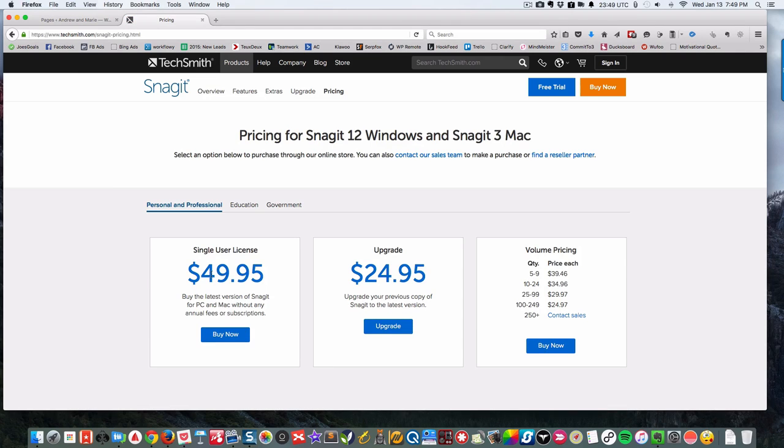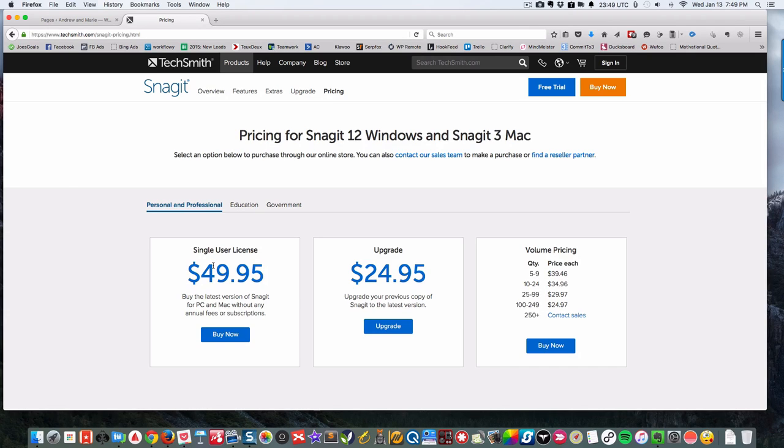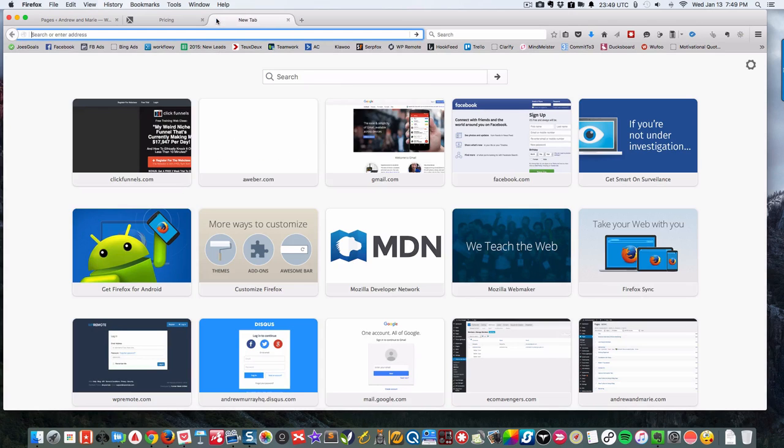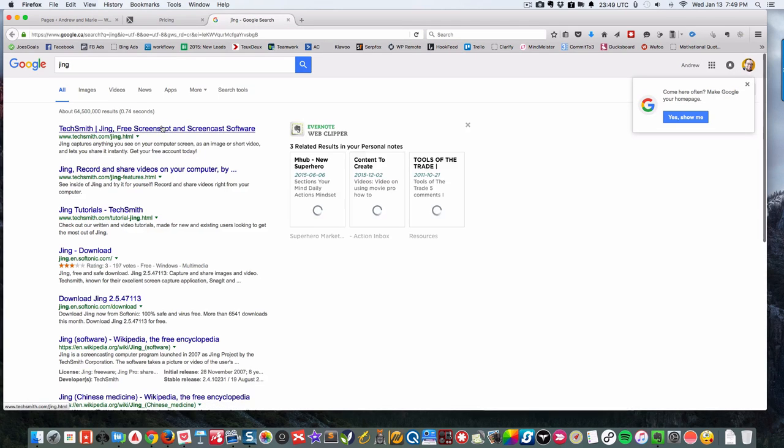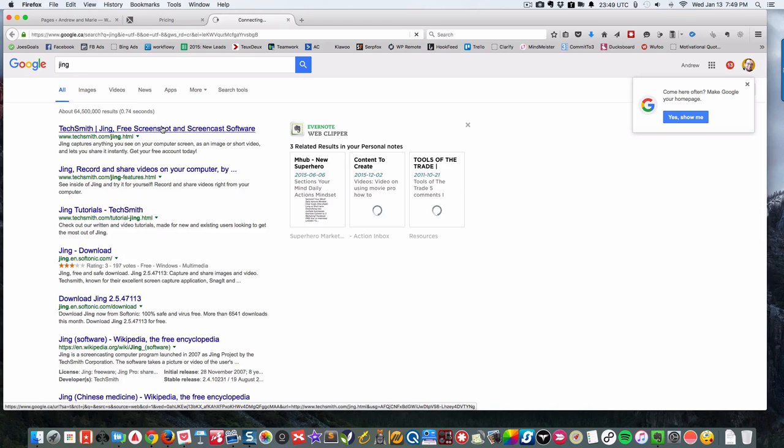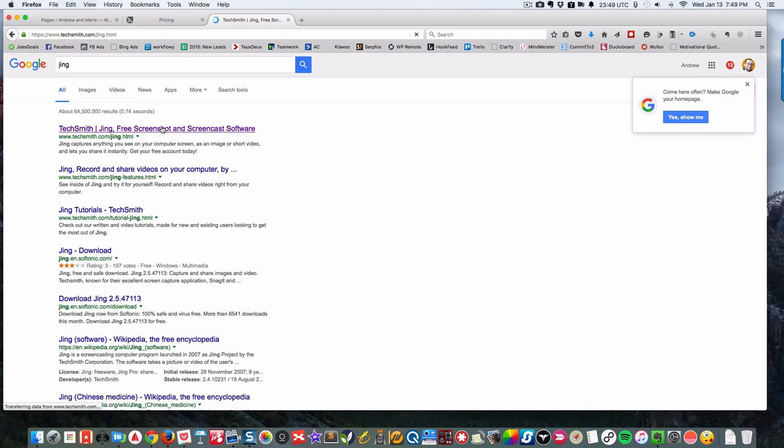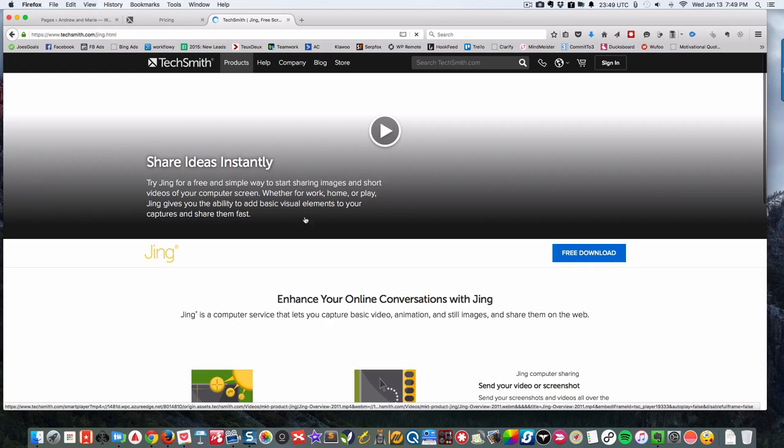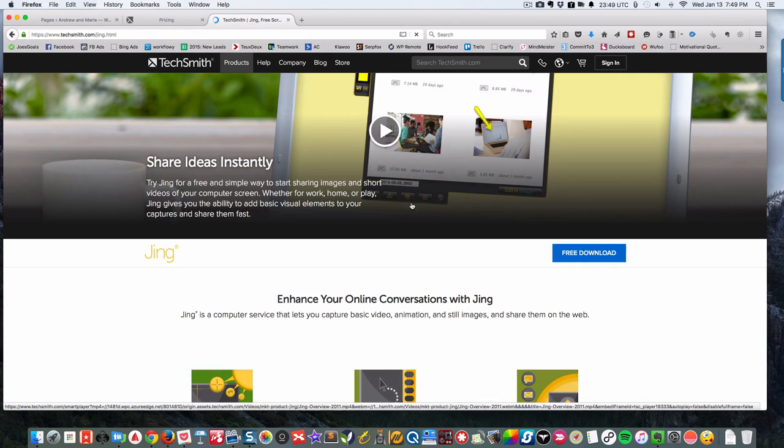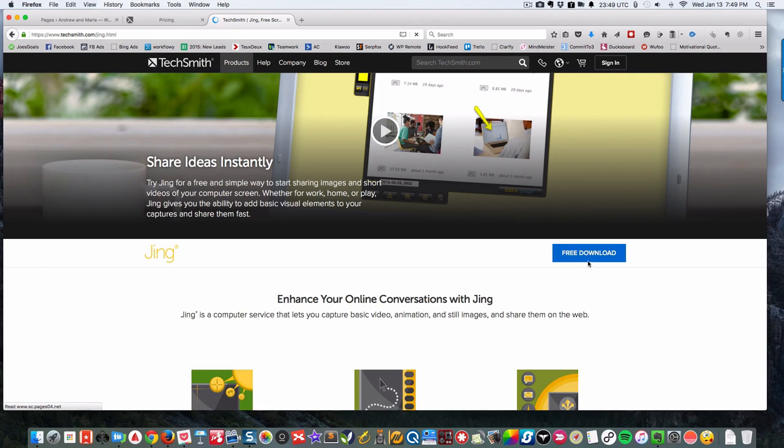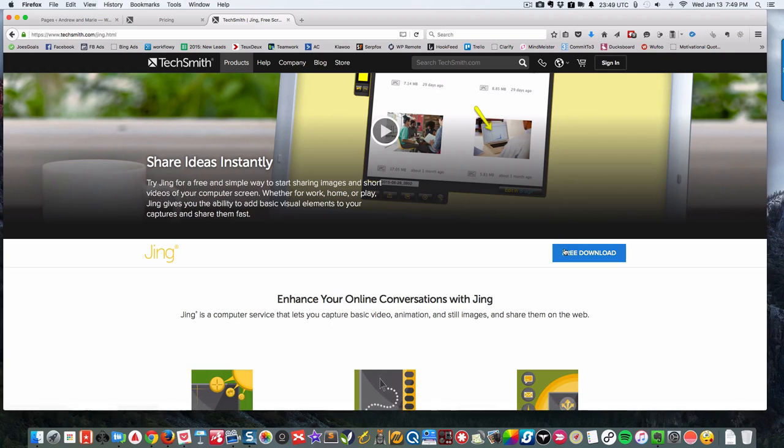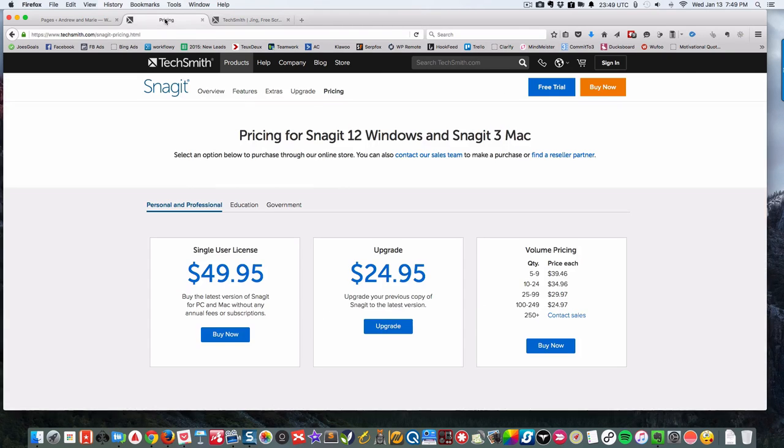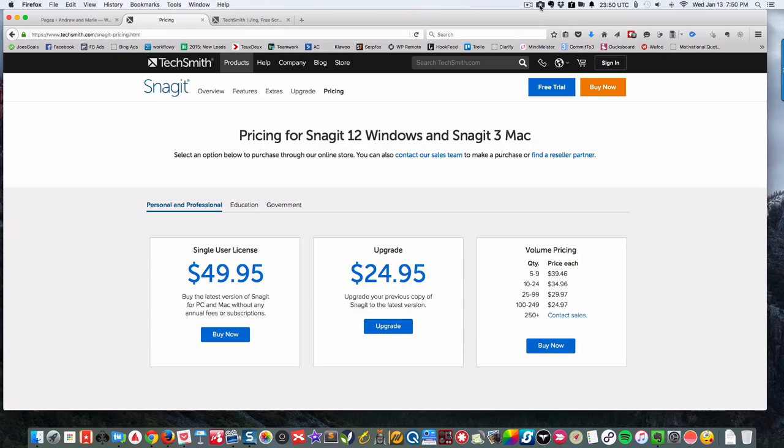$49.95, that's pretty much it. You're not going to need to pay any more for it, so I would recommend that. I believe there are some other ones like Jing that's still available for free and will do a short five-minute video maximum.